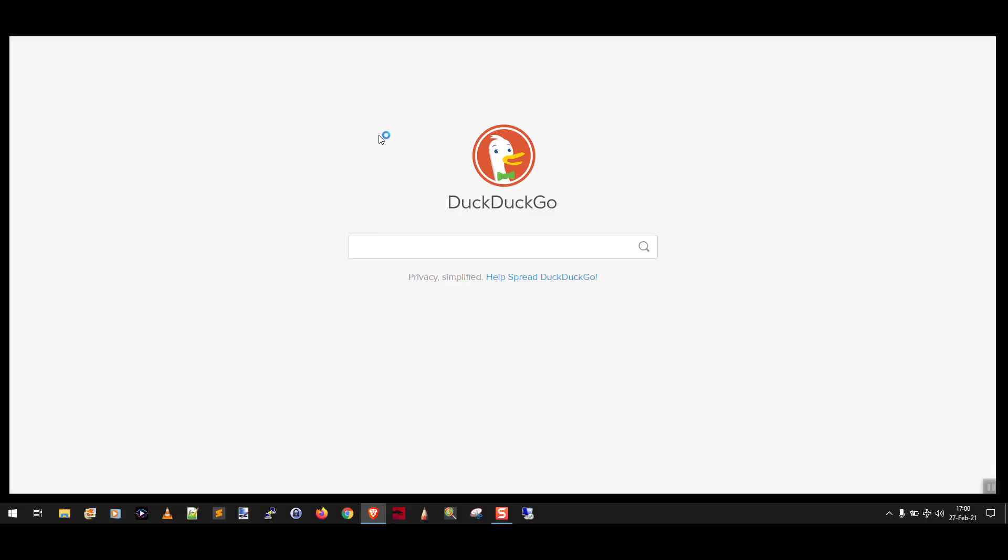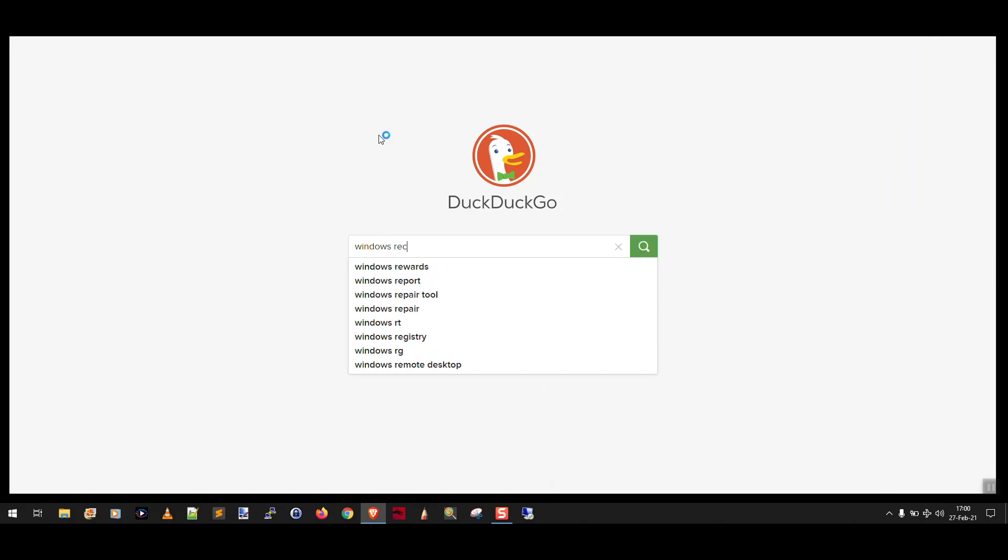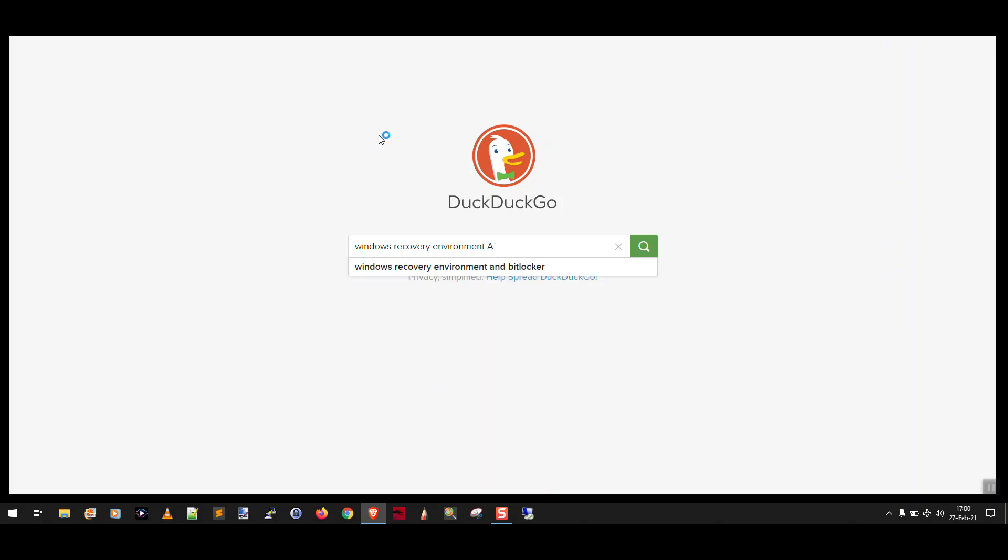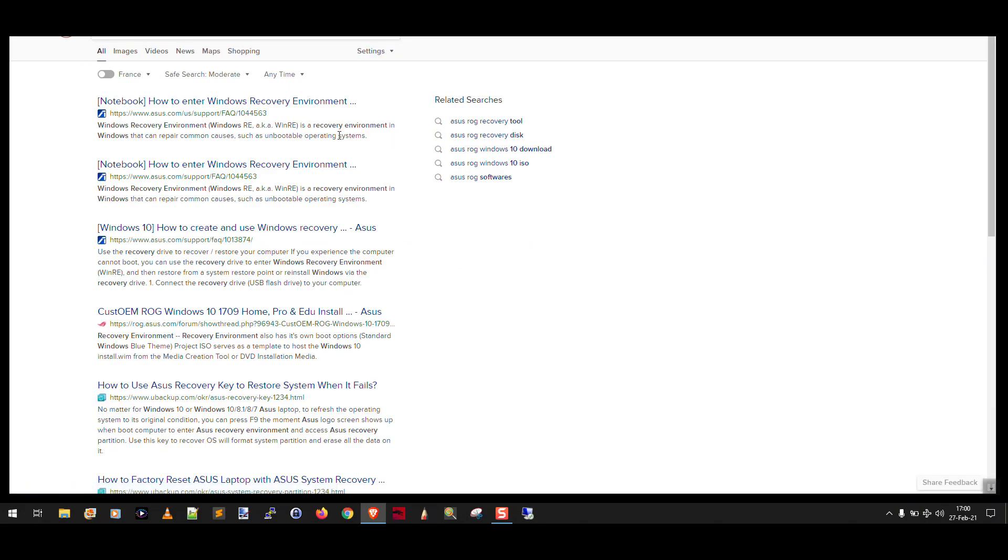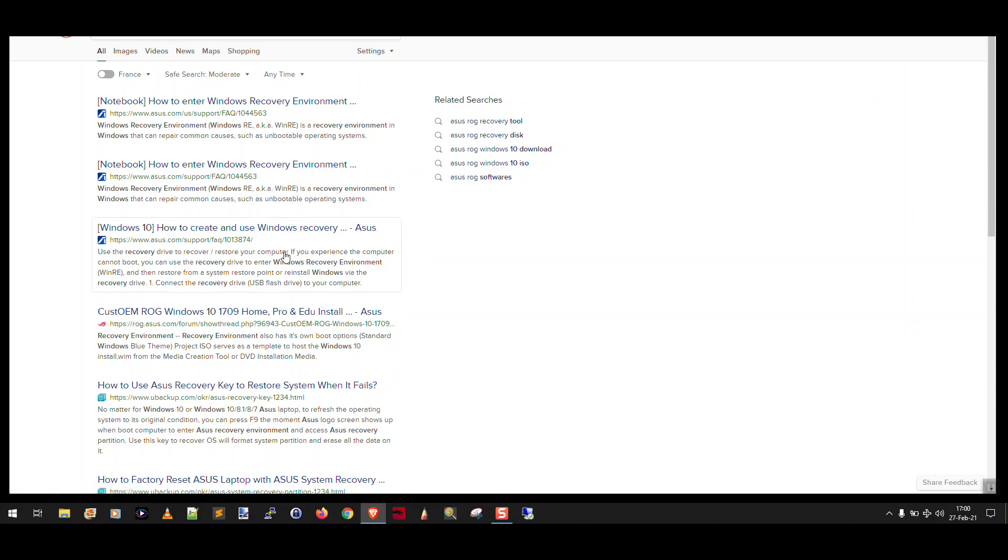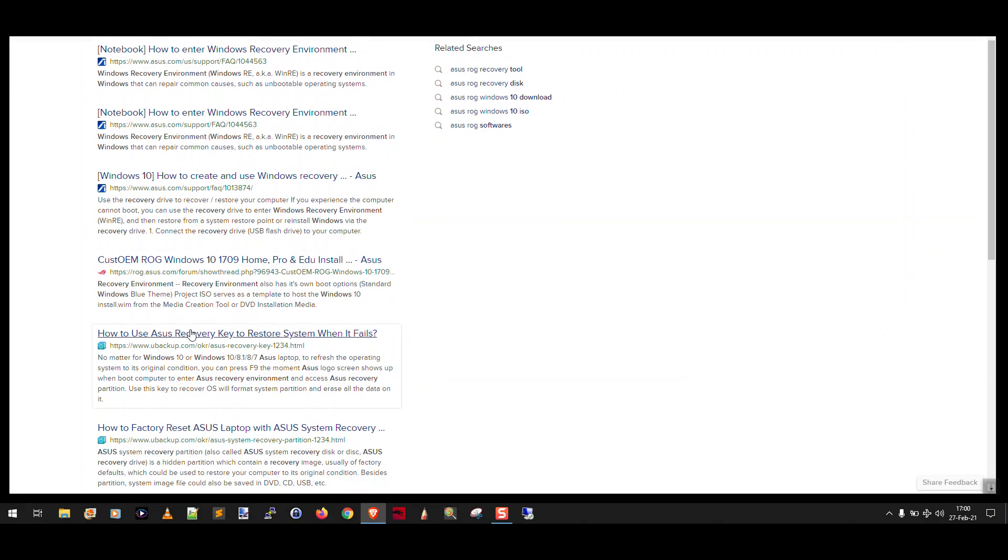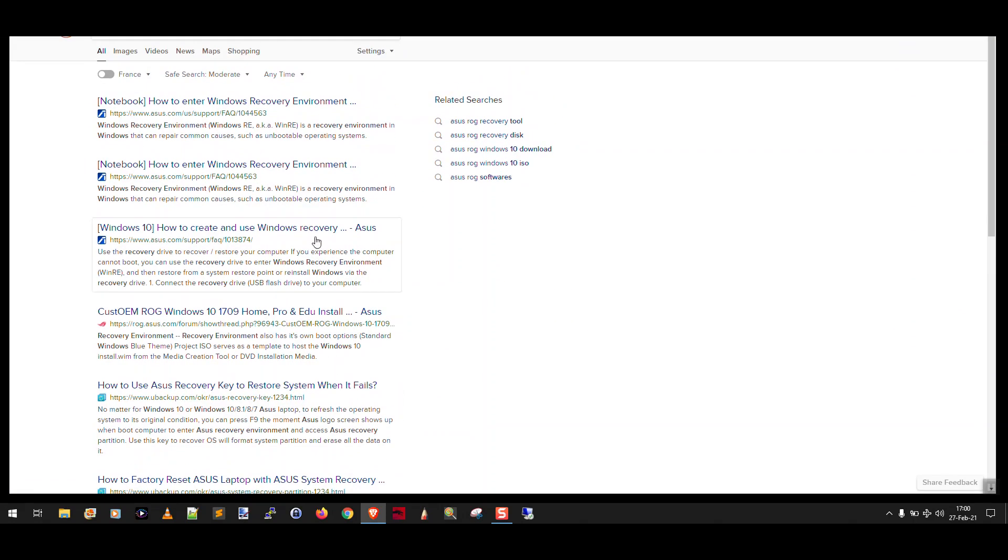Well what you do is you use your favorite search engine and you type Windows recovery environment and say like you have an Asus Republic of Gamers laptop so you search for Asus ROG and you're going to get some results here and you can skim over the results and say okay recovery environment how to create recovery how to use Asus recovery key it looks like F9 the moment the logo screen shows up okay that'll take you into the recovery environment.